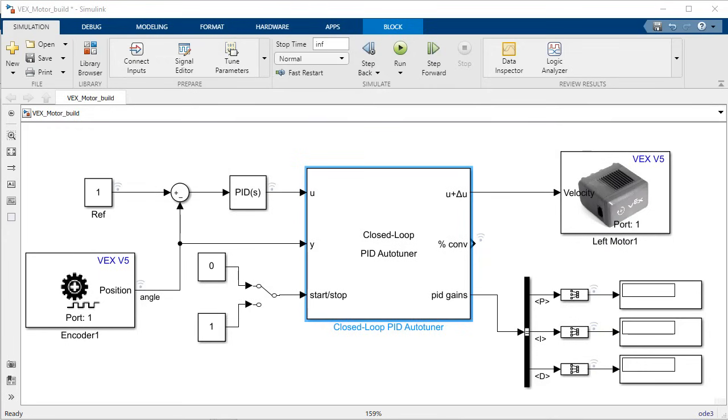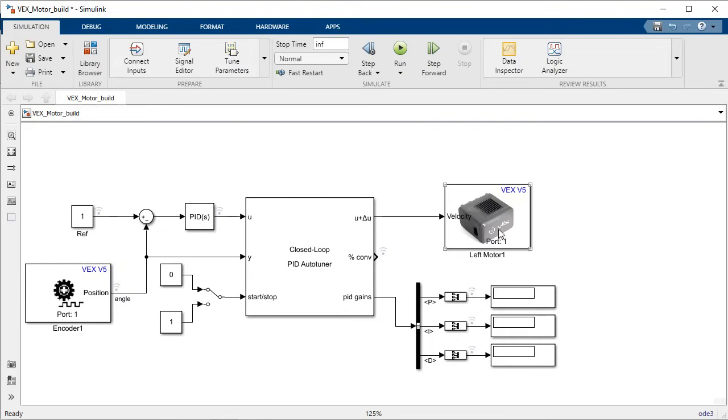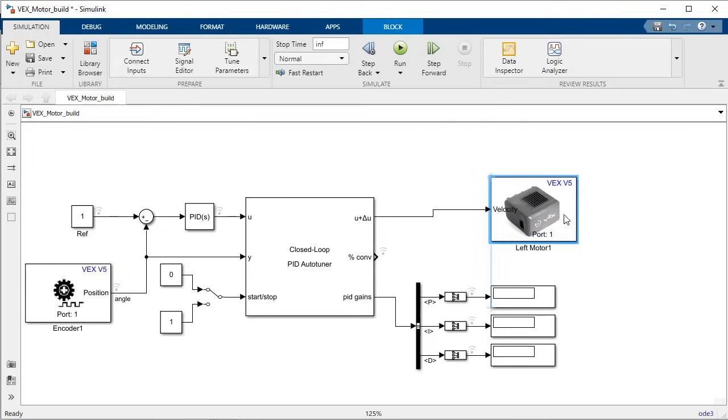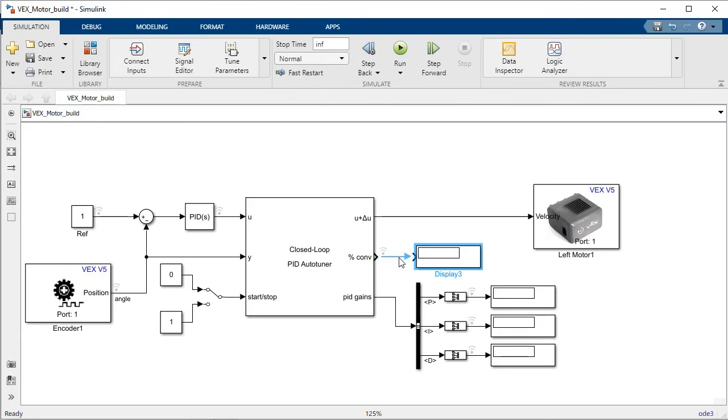To determine whether the test is successful or not, you can monitor the test convergence using the second output. Once we start the test this value should converge quickly, and once it gets close to 100% you can stop the test and record the PID gains calculated.